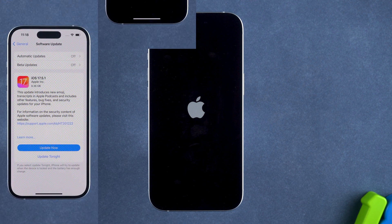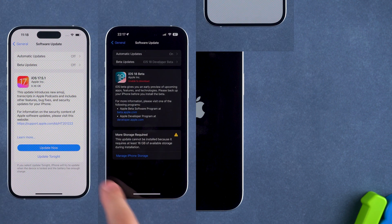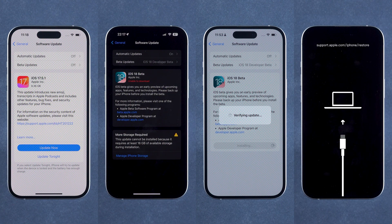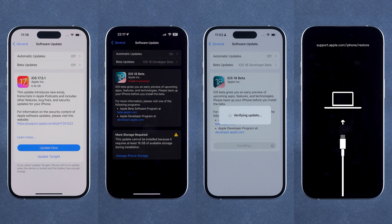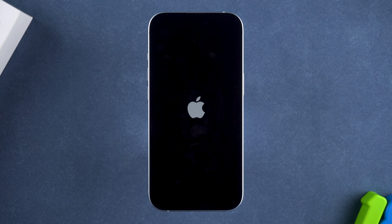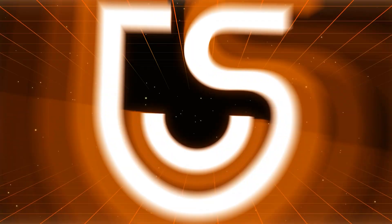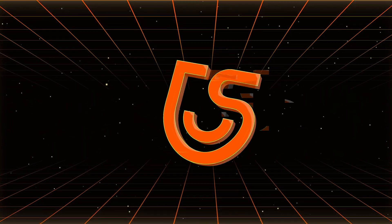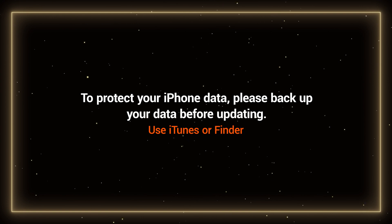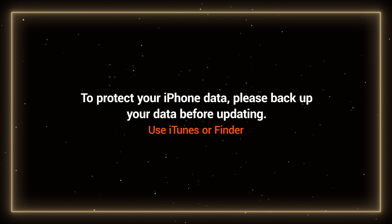These are some of the unexpected situations that you may encounter during the installation of iOS 18, which results in iOS 18 update failure. If you have also encountered one of the above scenarios, we will help you. Hey guys, welcome to the Tenorshare channel. To protect your iPhone data, please back up your data before updating.